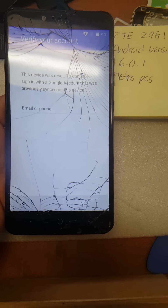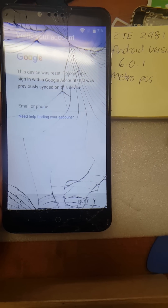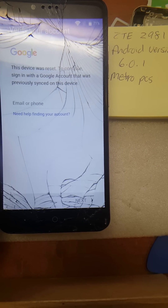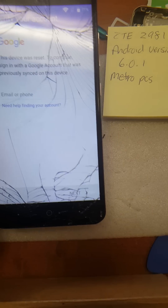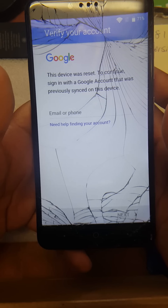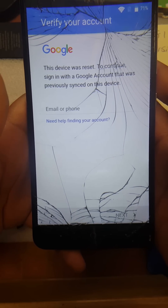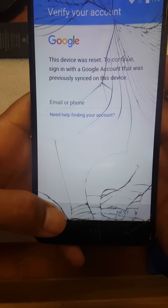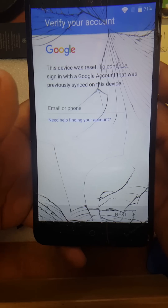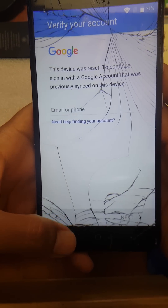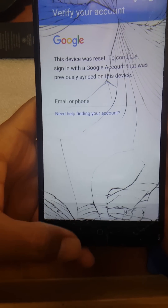Okay YouTube, today I have a ZTE Z981, Android version 6.0.1 on Metro PCS, just in case you're wondering. This device is currently Google account locked and I'm going to be showing you guys how to do that. First thing you gotta do is connect to Wi-Fi, which I have already done.